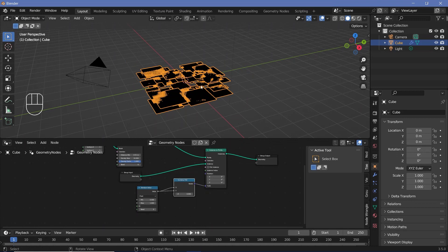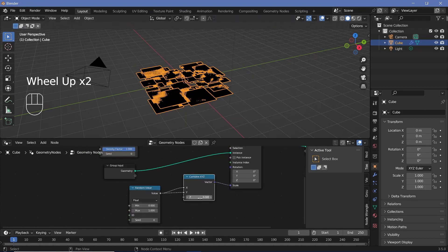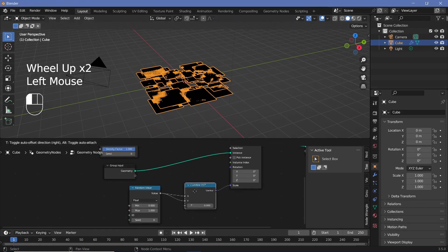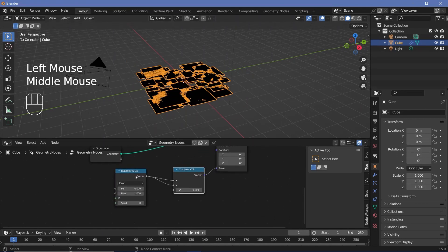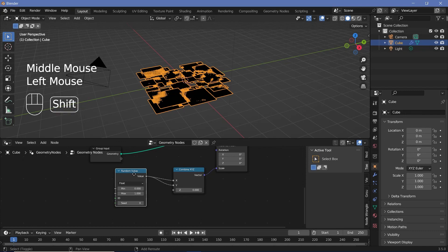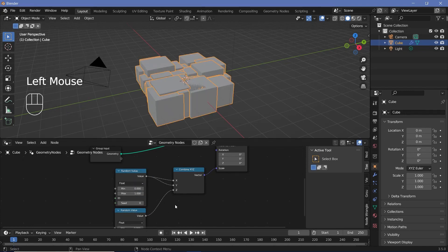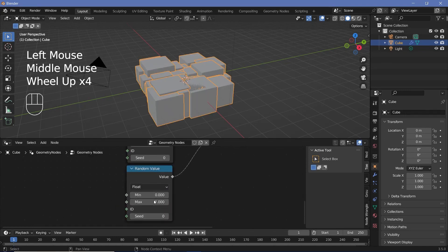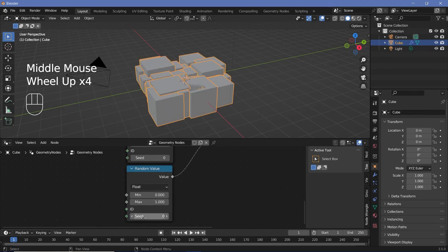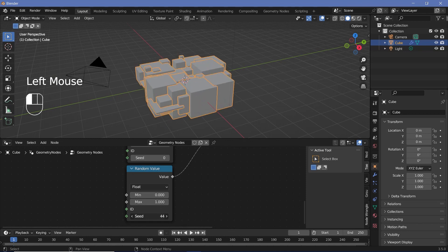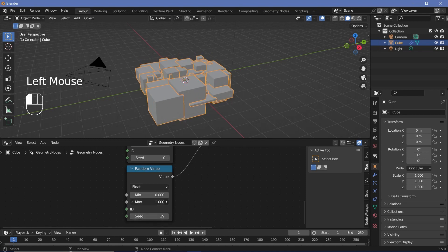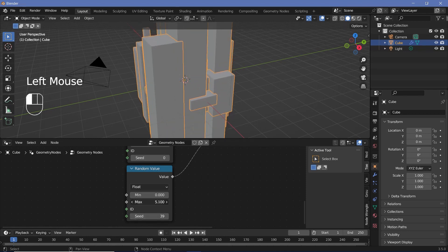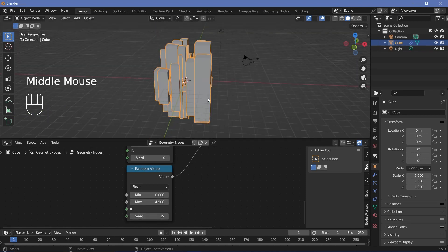However, they're going to be squashed down on Z because the Z value is still zero. To get a random value on Z, I'm going to take this random value node, press Shift+D, and plug that into the Z value. I'll go ahead and change the seed value for this to something random, and then play around with the max value.